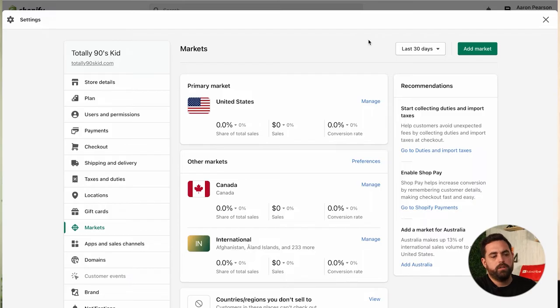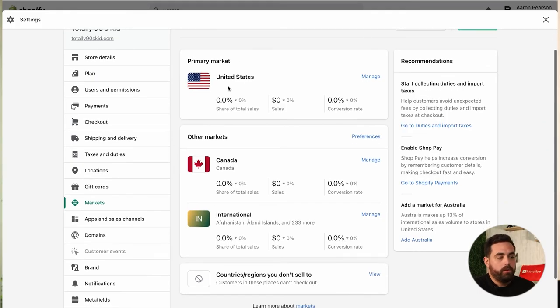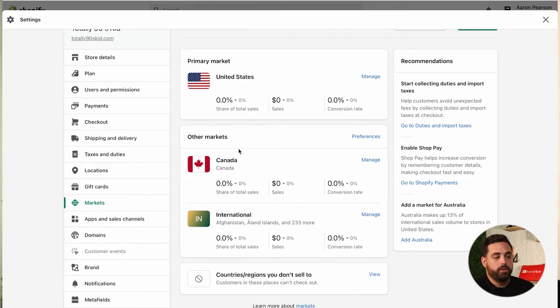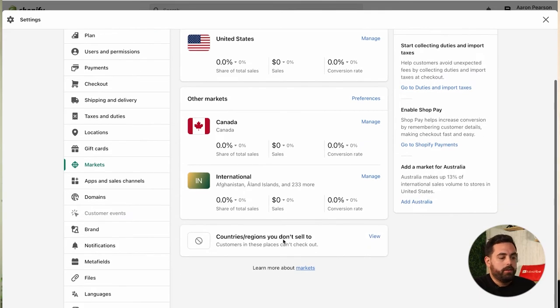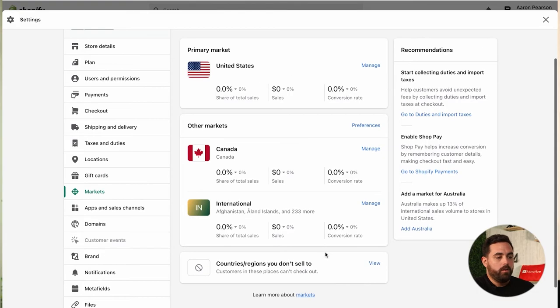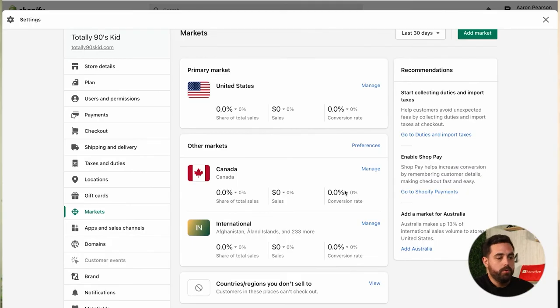There may be a banner recommending certain countries to add to your markets — for example, if you're getting a lot of visitors from Canada or Mexico, Shopify will track your analytics and let you know it might be important to add a market for Mexico. You always have this primary market and also an other markets section. Here I've created a Canada market and an International market that includes basically every other country, plus a section for countries and regions you don't sell to.